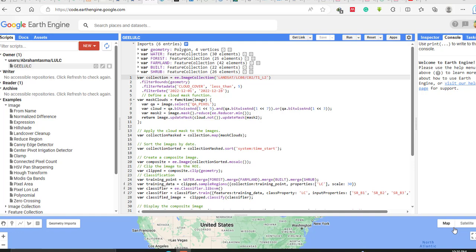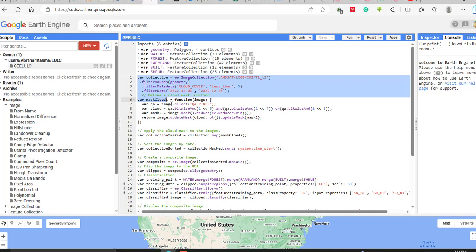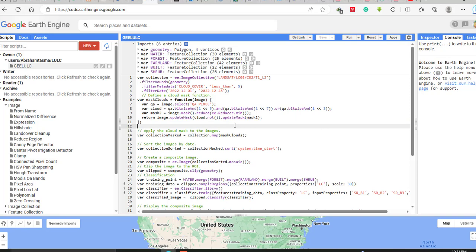Welcome again. In the previous tutorial we saw how to add Google Earth satellite or Landsat imagery, filter it by cloud cover less than 5%, filter for a specific date, and use a cloud mask function to remove cloud cover from the image. We also saw how to make a composite image using this collection of Landsat image bands.